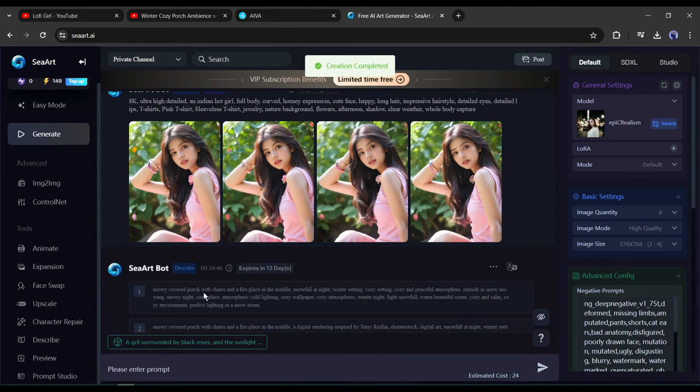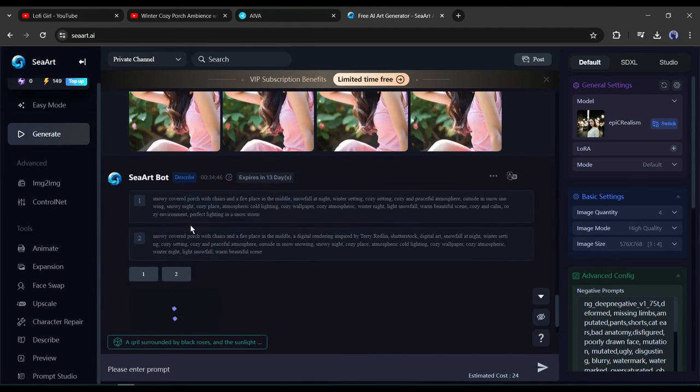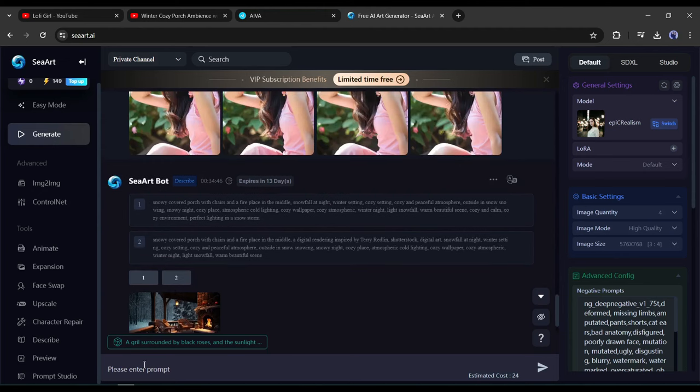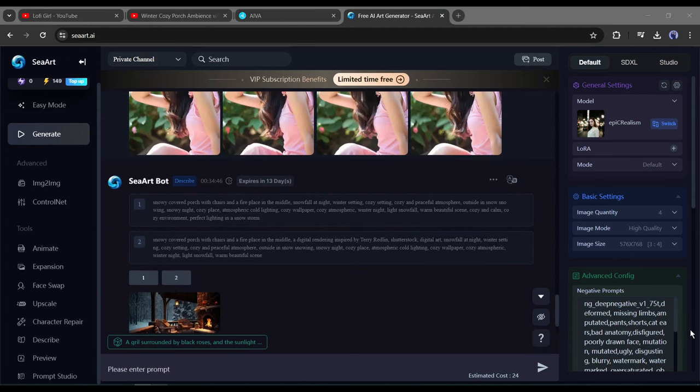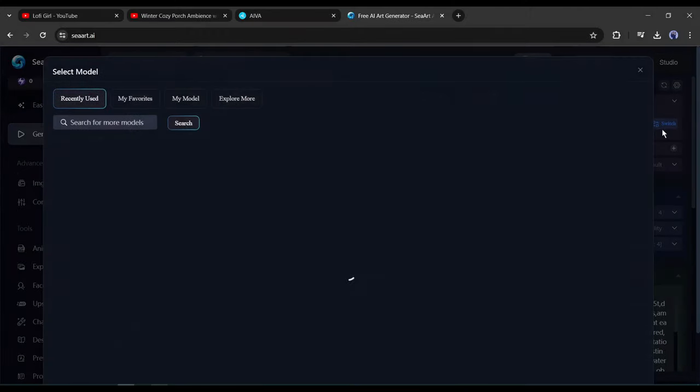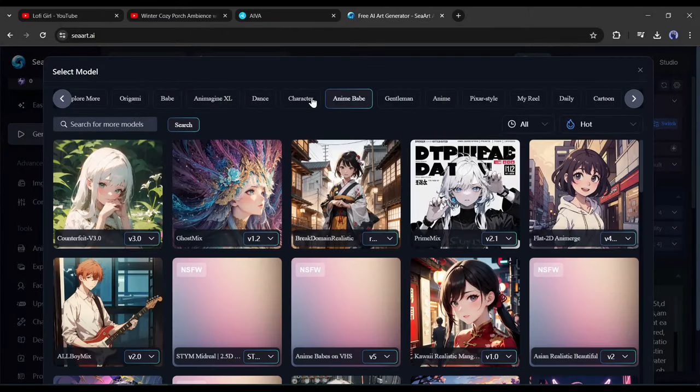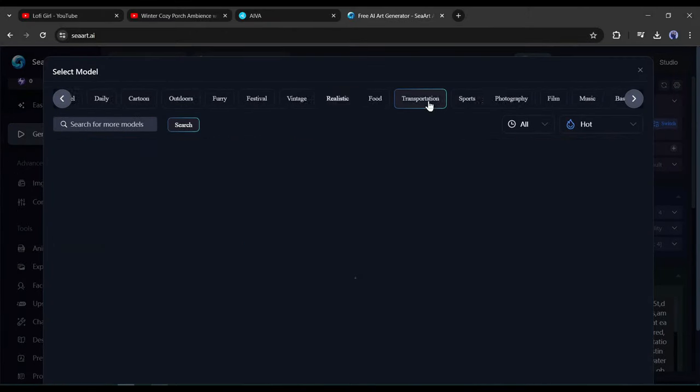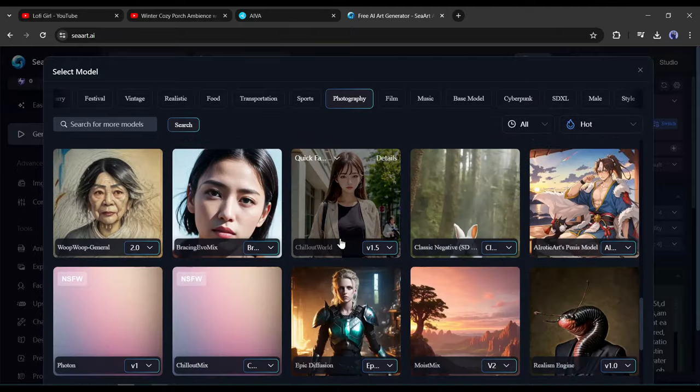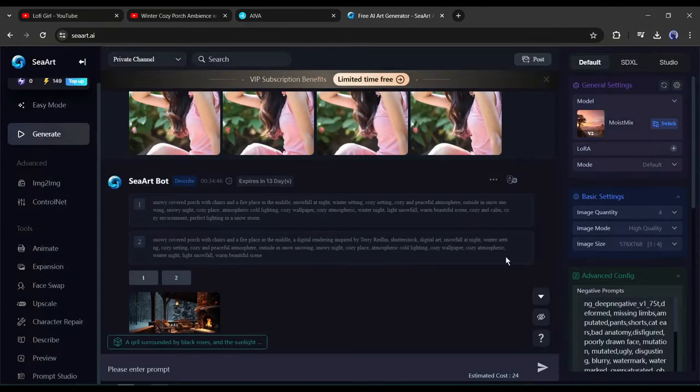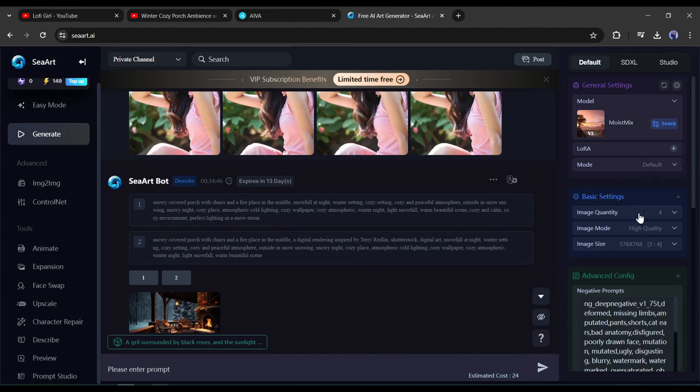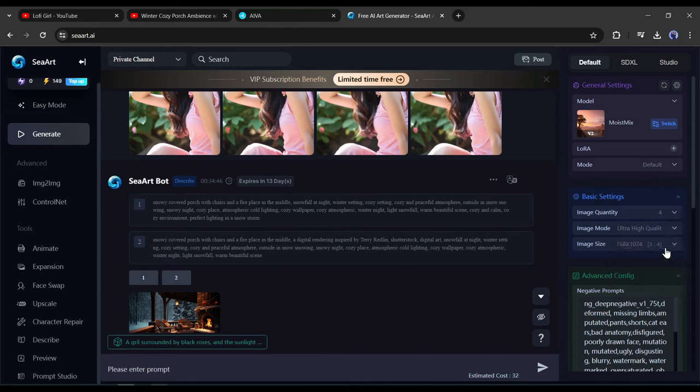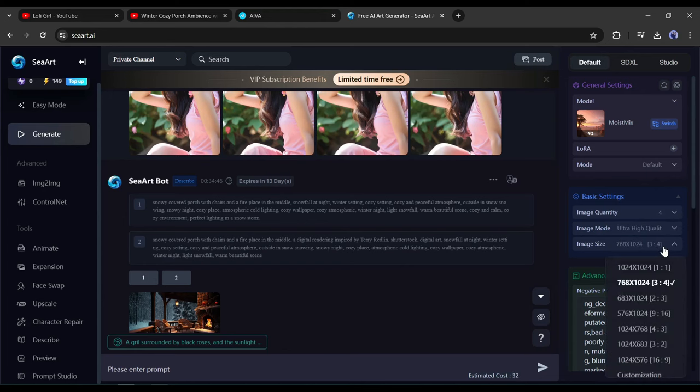You can see that SeaArt generated two image prompts for us. Now we can easily generate images with this prompt. Before that, I suggest selecting a perfect checkpoint model. To do this, click on the switch button from here. Now you will find a vast number of checkpoint models to generate images in various styles. This time I am selecting a random one. After selecting the checkpoint model, come to the basic setting. Here you can set the image quantity. SeaArt allows you to create four images at a time. Then select image mode. I will set the ultra high quality. After that, set the image size or aspect ratio. I will select 16:9.